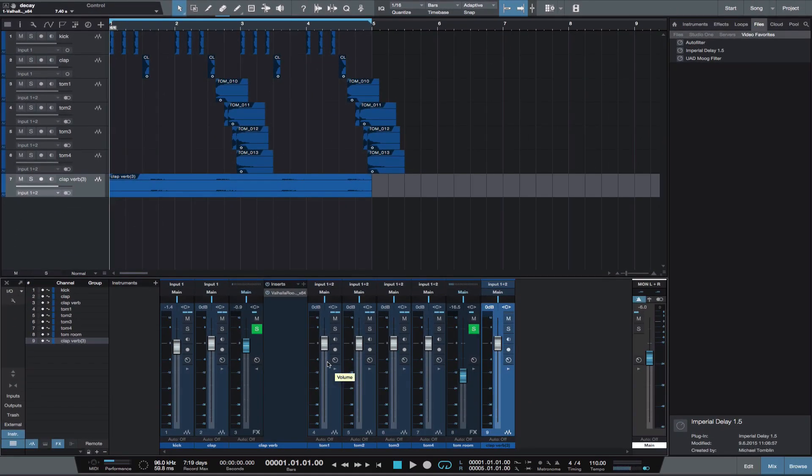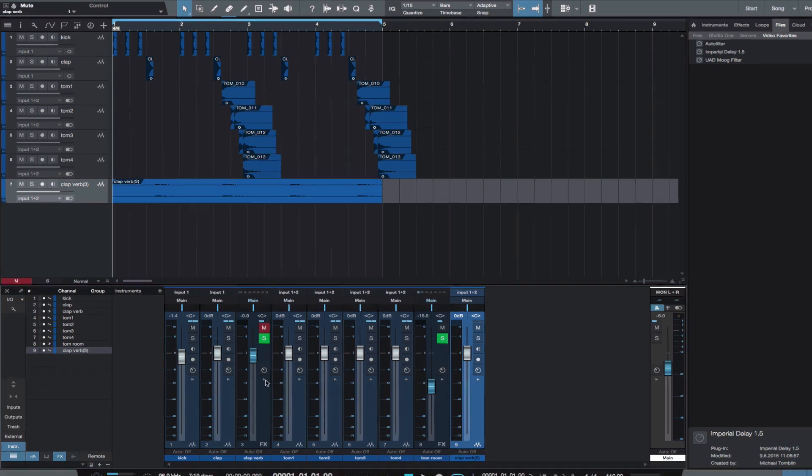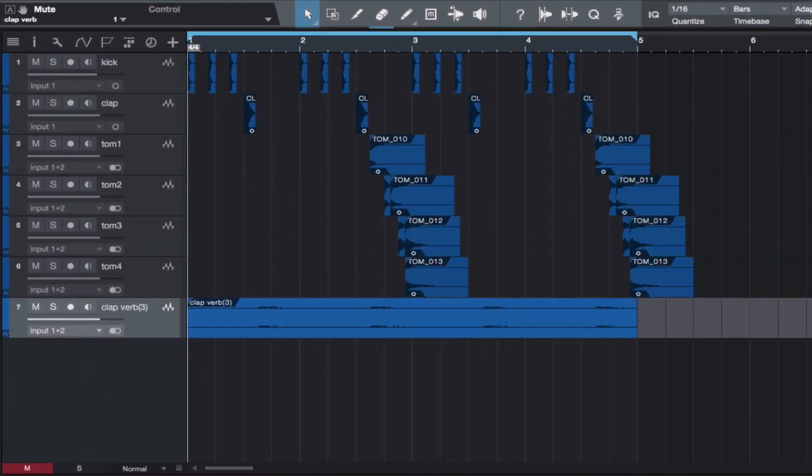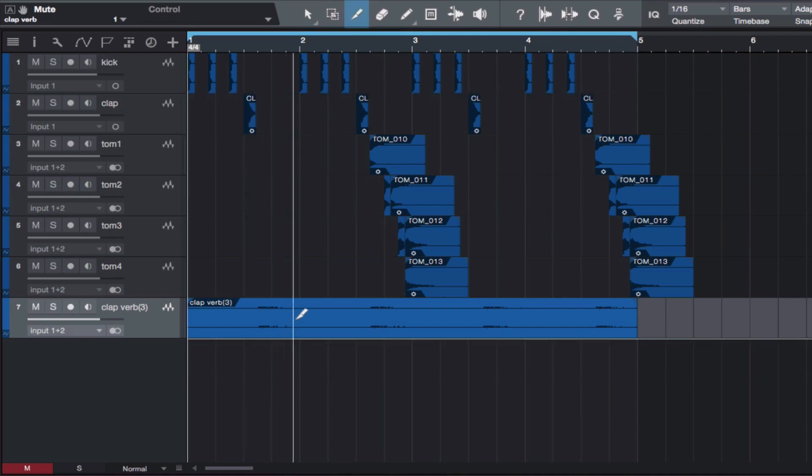Mute the original clap reverb channel. Now edit the rendered reverb so that when the kick hits after the clap, the huge reverb is removed.